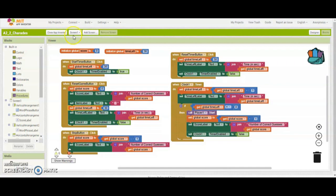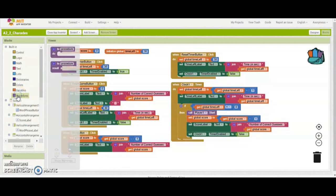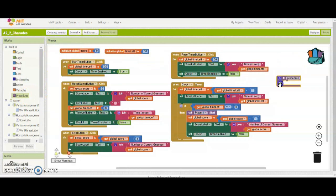What you'll notice is that our procedures are going to limit how many times a piece of code is repeated throughout the program. We're going to start off by creating our reset timer procedure. To do that, we're going to go to our procedure drawer and drag in this 'to procedure do' block. We'll want to give that a name and we're going to call this 'resetTimer', using what we call camel case.